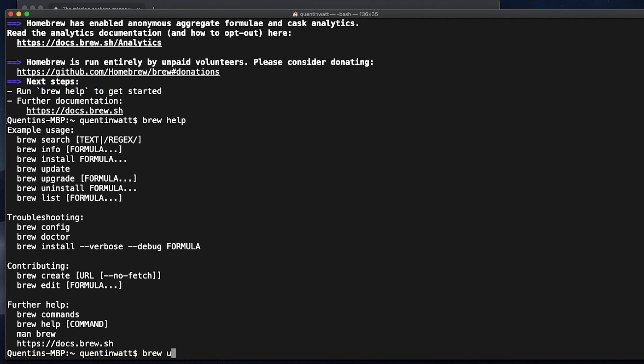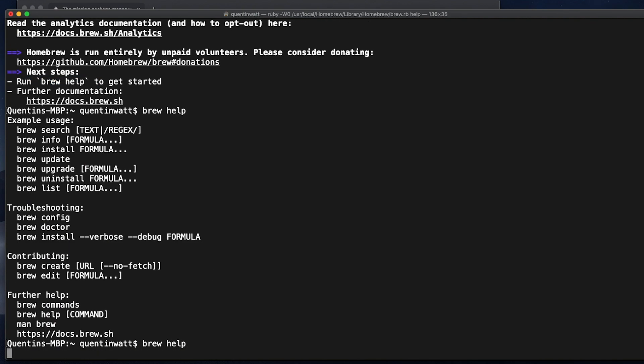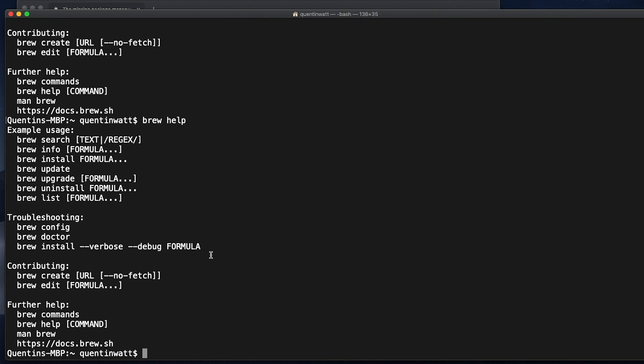If I just run that again, this is going to give us a list of commands that brew is able to perform for us. The one that we're gonna use most often is brew install and then the formula, meaning whatever app or software you're trying to install on your computer. So brew install PHP will install PHP and so on.